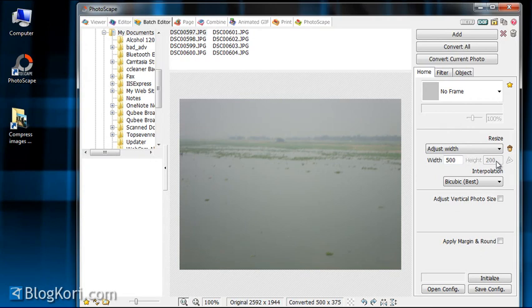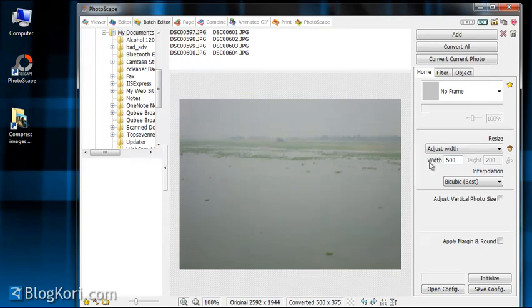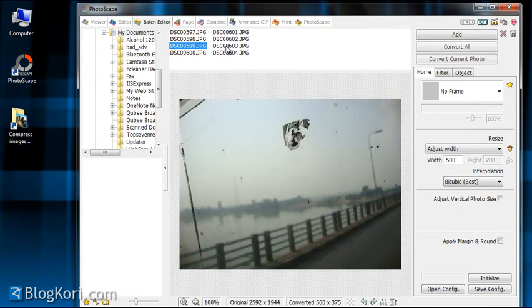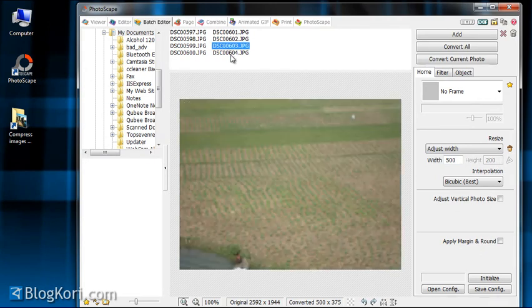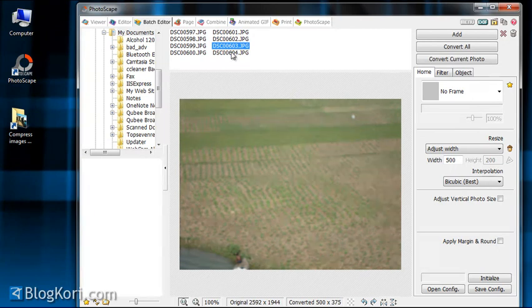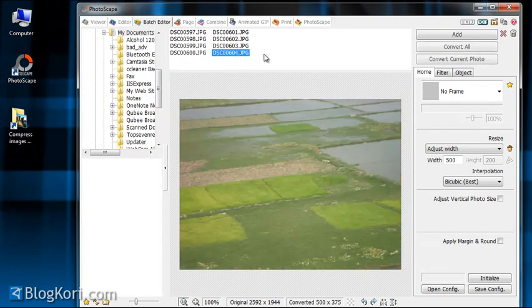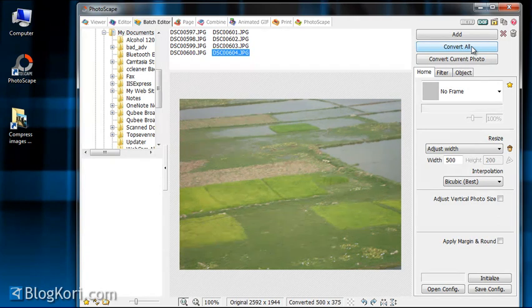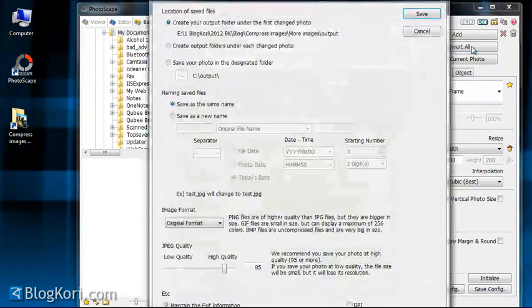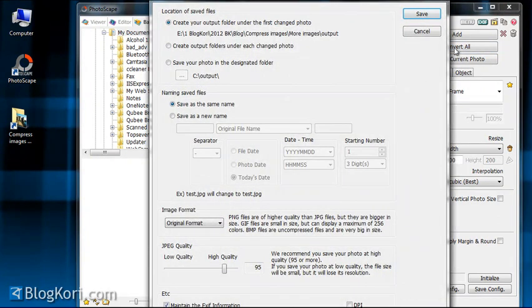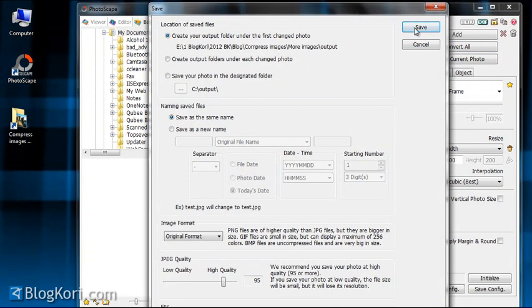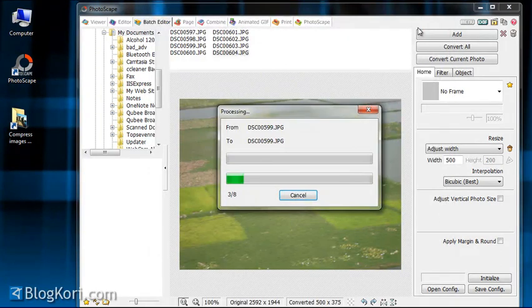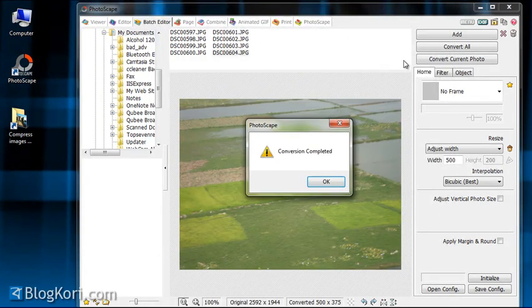It will apply the same for all images. Now finally you have to click on convert all, and then you just have to click on save. It will start converting and it will finally show you conversion complete.